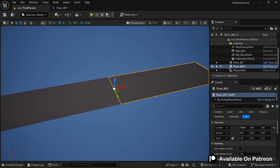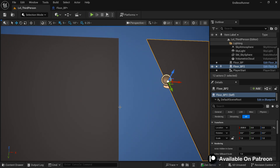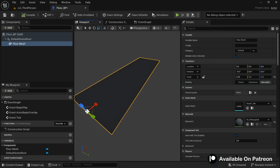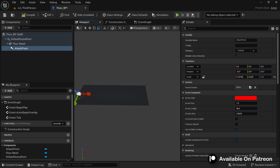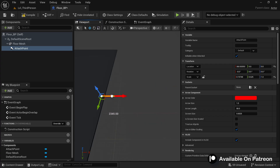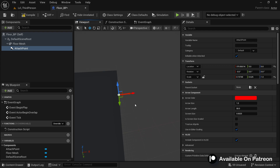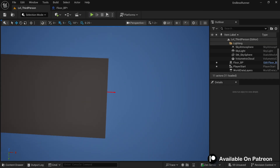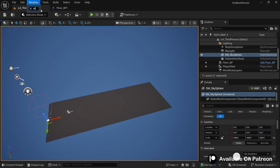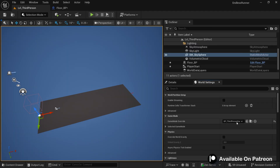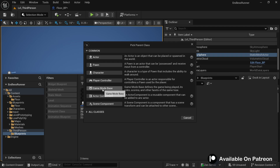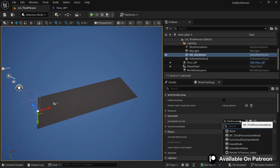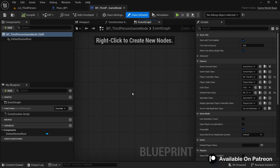Now we want to keep adding paths in front of the previous one at runtime. To do that we need the ending location of the path — the exact point where the next path must be attached. Go back to Floor_BP and add an Arrow component named 'Attach Point', placed at the end of the path. If you don't have a World Settings window, search for it. In World Settings, confirm you have a Game Mode assigned — browse to it or create one. The Game Mode is where we'll write all the logic for spawning floors, obstacles, coins, and more.